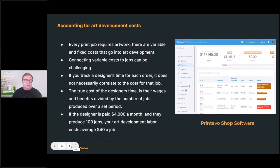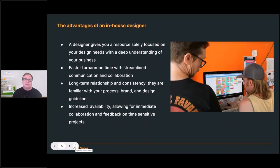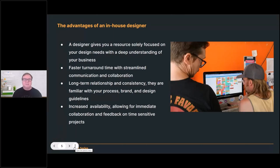I want to talk about the advantages of having an in-house designer. I've managed art departments for the better part of 30 years, managing somewhere between 60 and 100 different graphic designers — both as a shop owner and in the business of producing graphical content for the decorated apparel industry. A dedicated graphic design team is solely focused on your needs. It's not like a freelancer where you're competing for their time. They understand your business.